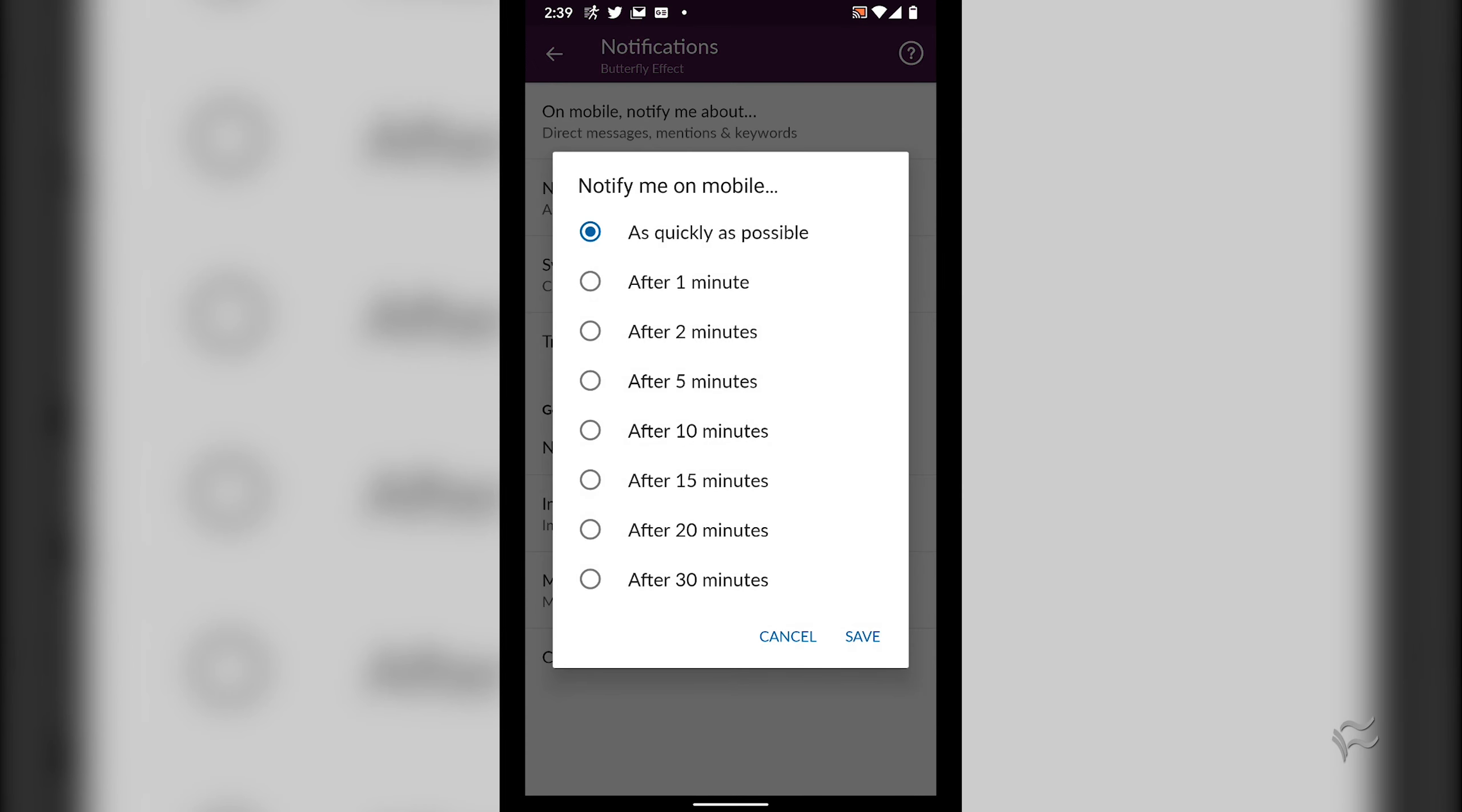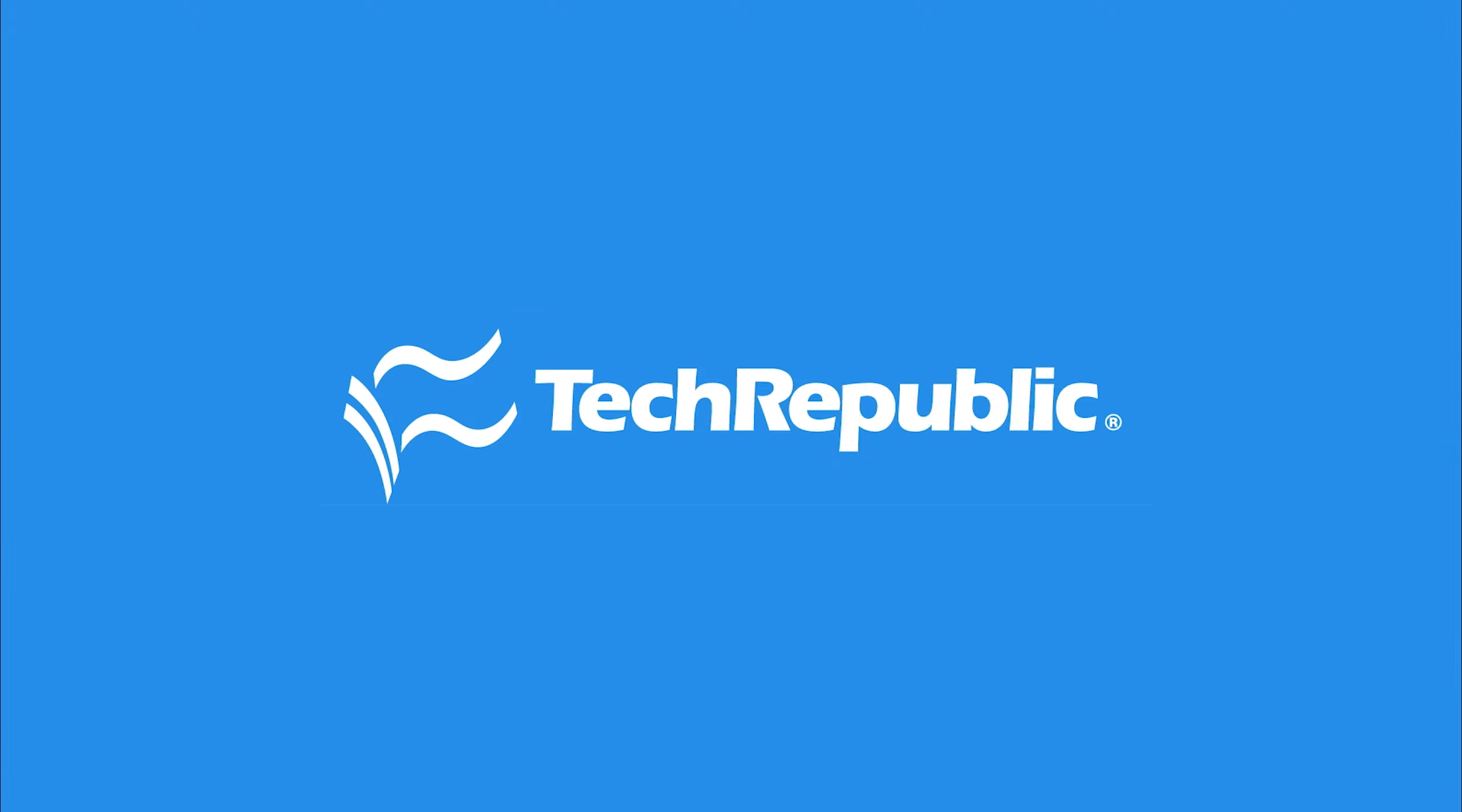You should start immediately seeing those words highlighted in yellow. Also found in the notifications settings is the delay setting.